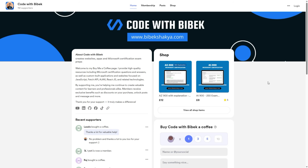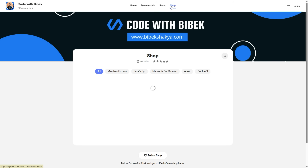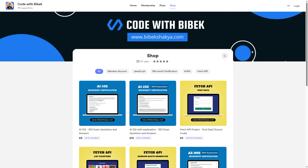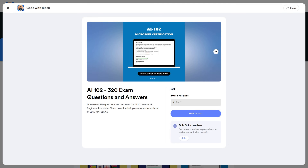If you want to download all questions and answers, feel free to visit my Buy Me a Coffee page. I have shared the link below. You can click on the shop. There are two courses, one with explanation and one without. Choose any one you prefer. Enter the amount, pay and download them. If you join a membership, then every course will be 25% off.